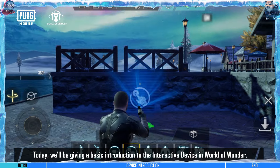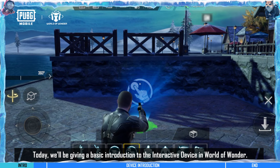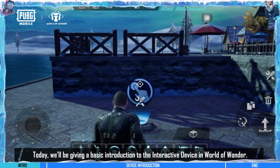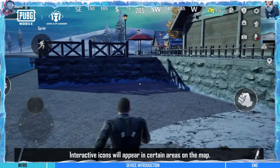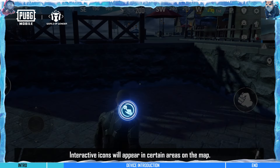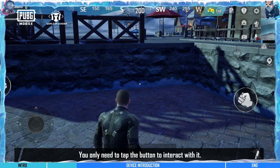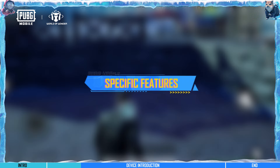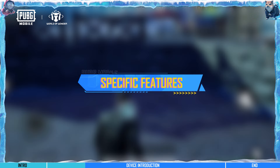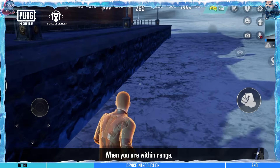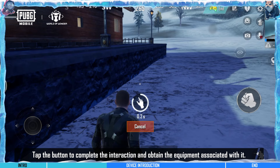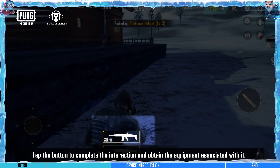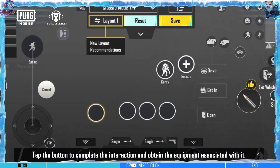Today, we'll be giving a basic introduction to the interactive device in World of Wonder. Interactive icons will appear in certain areas on the map. You only need to tap the button to interact with it. When you are within range, the interaction button will automatically appear. Tap the button to complete the interaction and obtain the equipment associated with it.